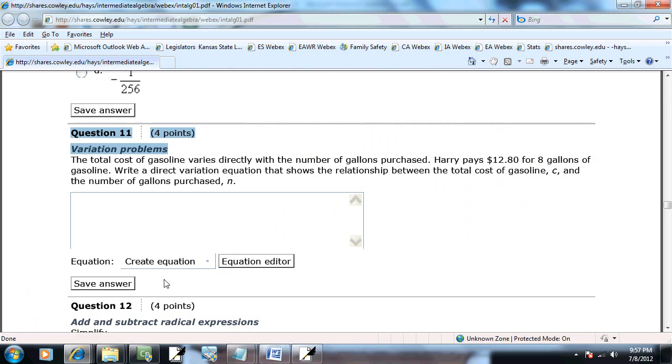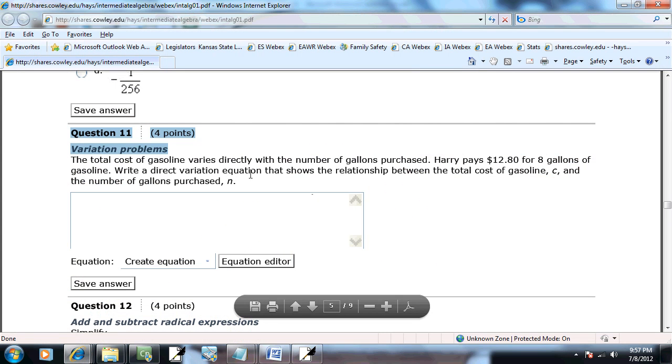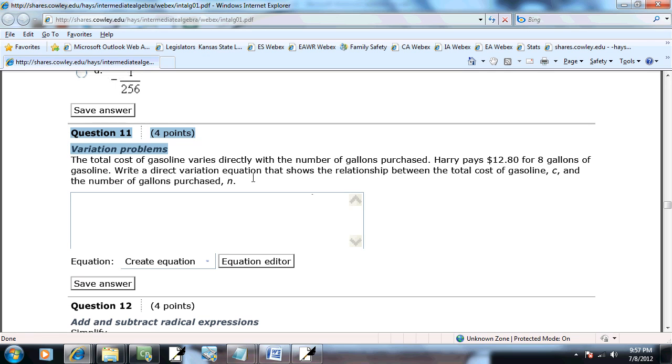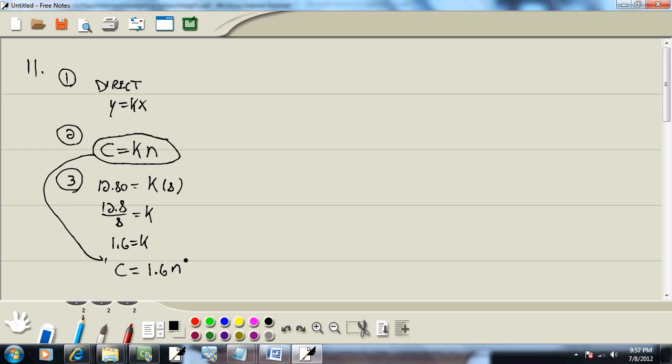And, actually, in this problem, they say write a direct variation equation that shows the relationship. So, they're wanting us to stop right there. This would be our answer.